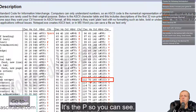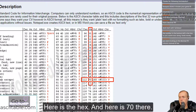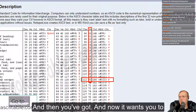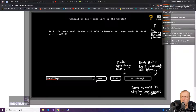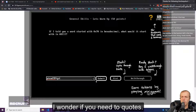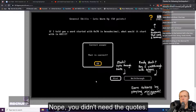You can see here is the hex, and there's the 70. Now it wants you to put in the answer — I wondered if you need the quotes, but nope, you didn't need the quotes.